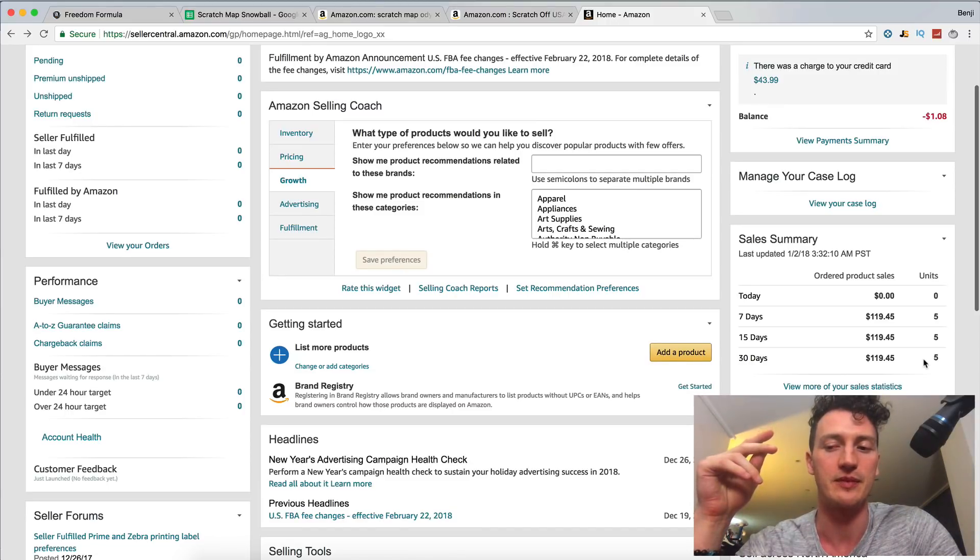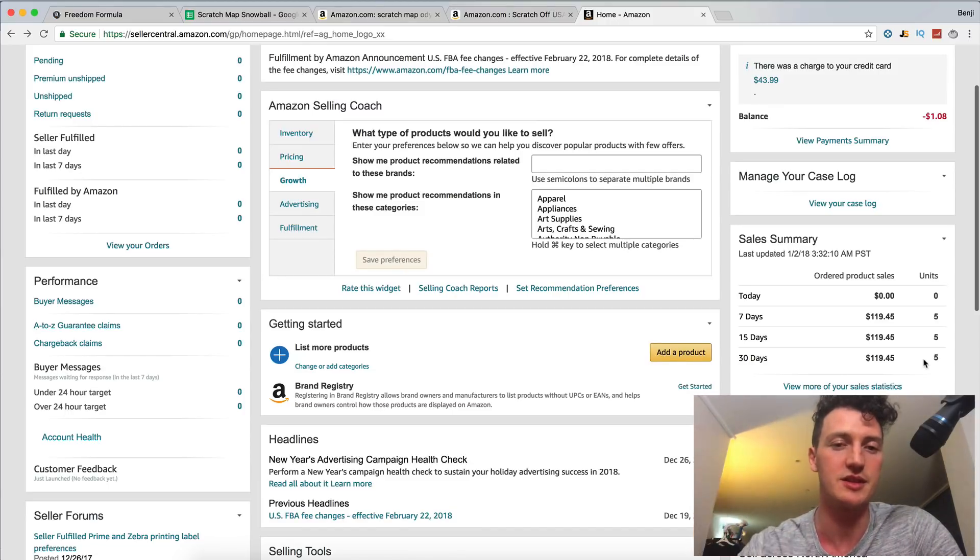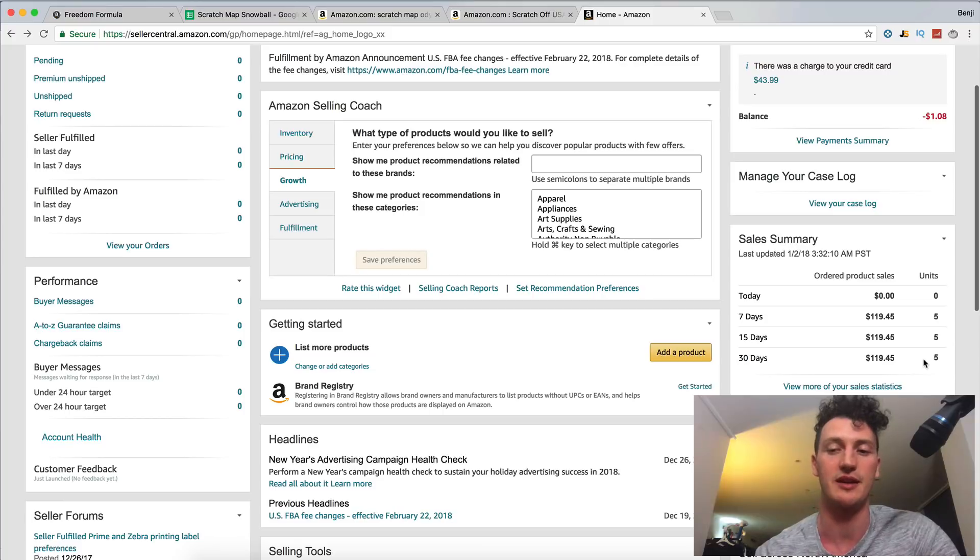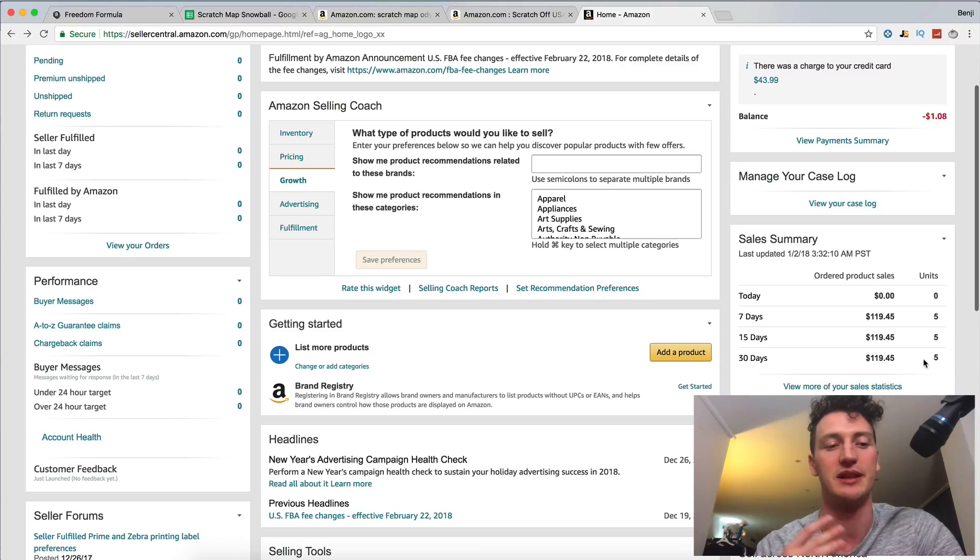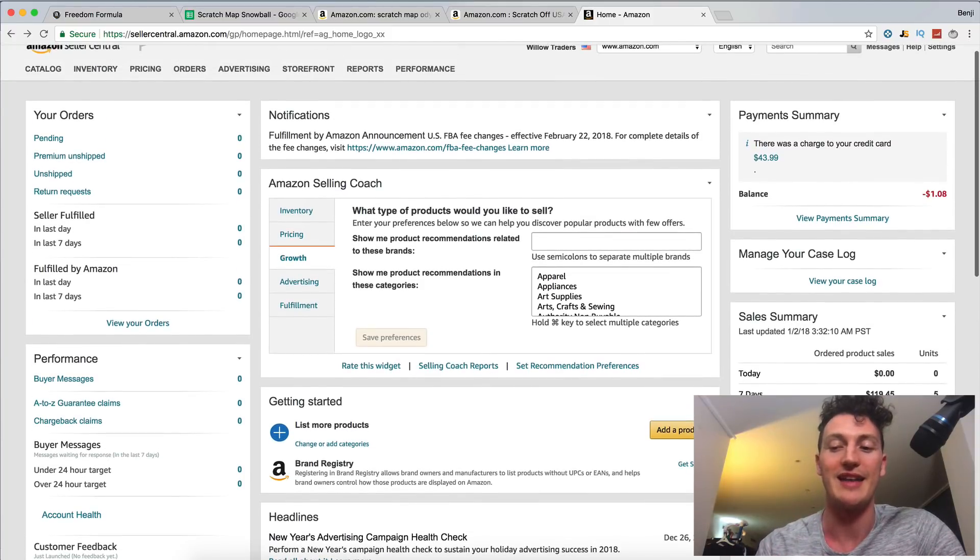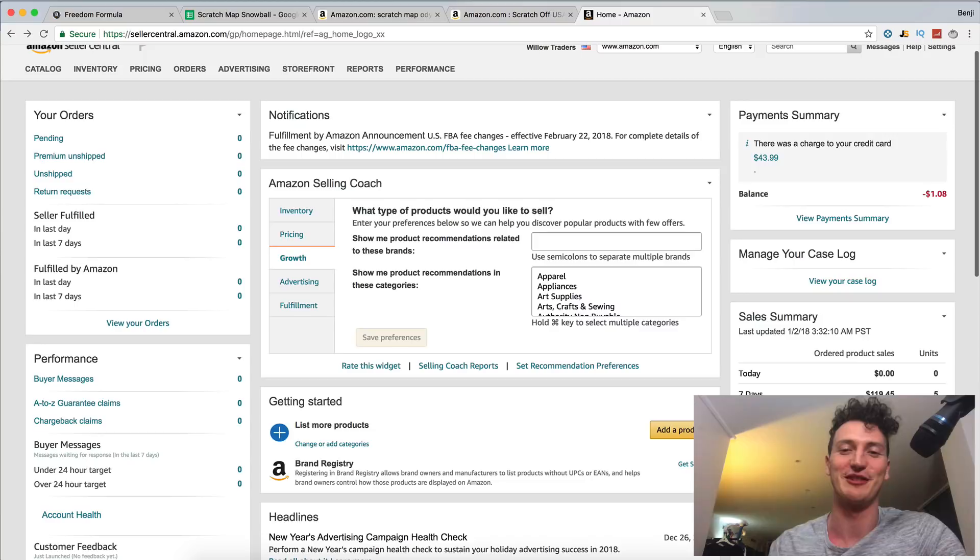They wouldn't have received it yet cause they bought today and yesterday. So I'll wait probably two days before I message them, reach out, make sure that item was delivered and then ask them to leave a review. And then we'll be able to start really hammering this marketing in. I'll show you all the strategies.